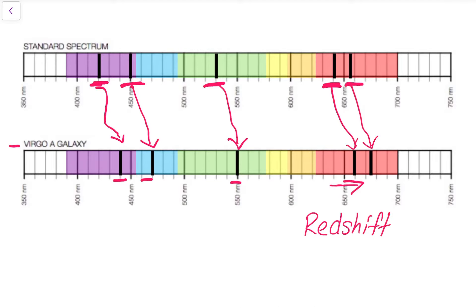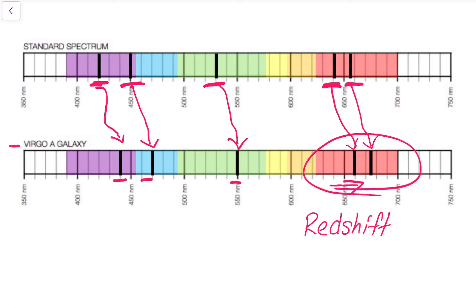Notice the lines — the pattern of absorption is shifted over a little bit towards the red end of the spectrum. This galaxy shows a red shift, and that tells us that this galaxy is moving away from the Earth.